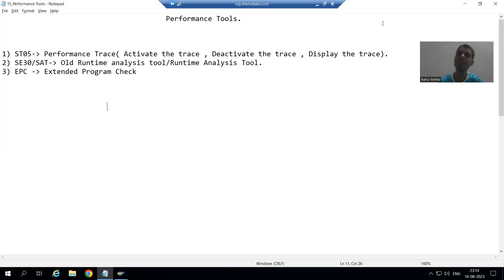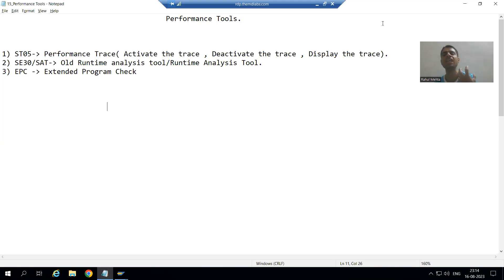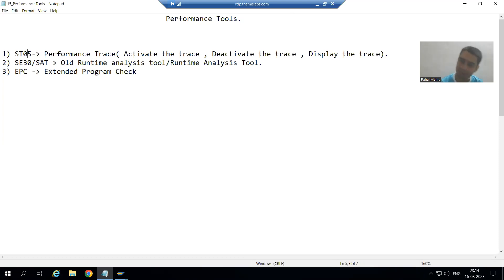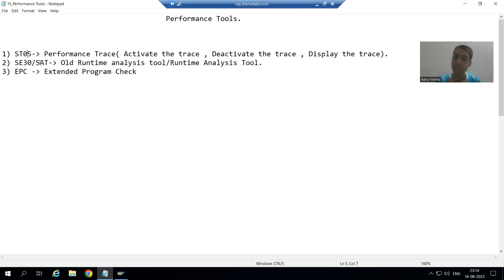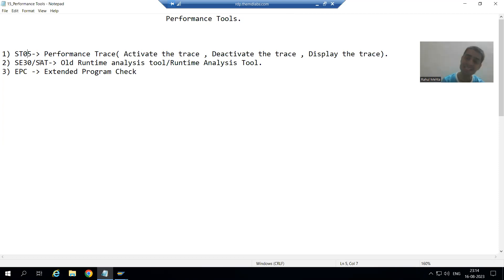Hello everyone. We will continue the topic of performance tools. In the previous video we discussed ST05, and with the help of that tool we checked and measured the performance of SQL queries.